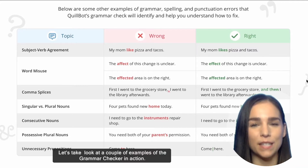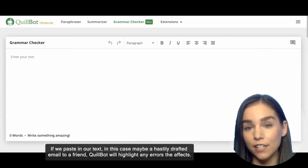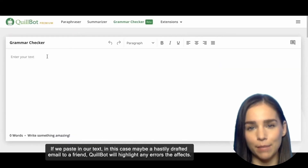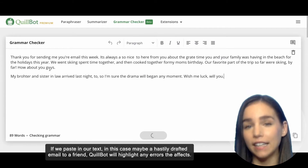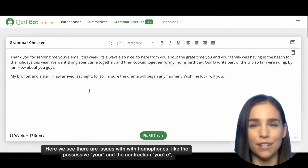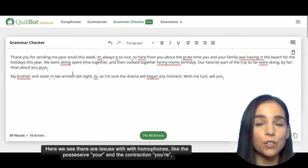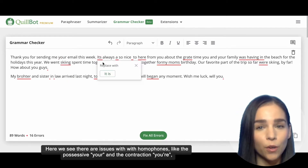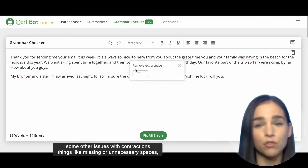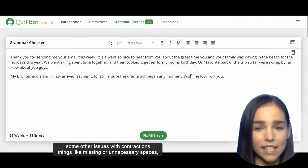Let's take a look at a couple of examples of the Grammar Checker in action. If we paste in our text — in this case, maybe a hastily drafted email to a friend — CoolBot will highlight any errors that it finds. Here we can see there are some errors with homophones like the possessive 'your' and the contraction 'you're,' and some other issues with contractions.